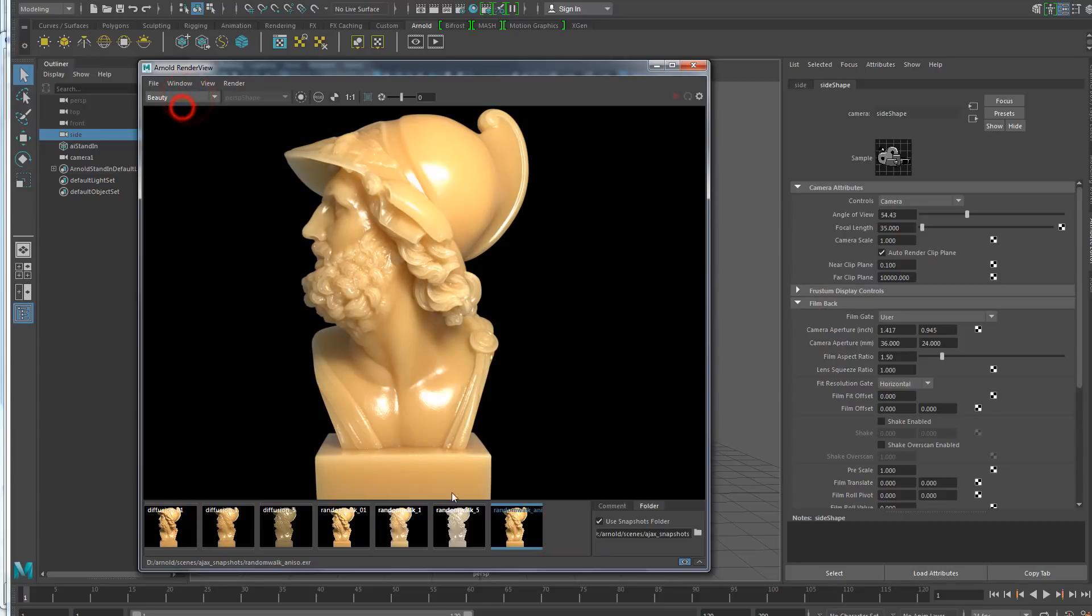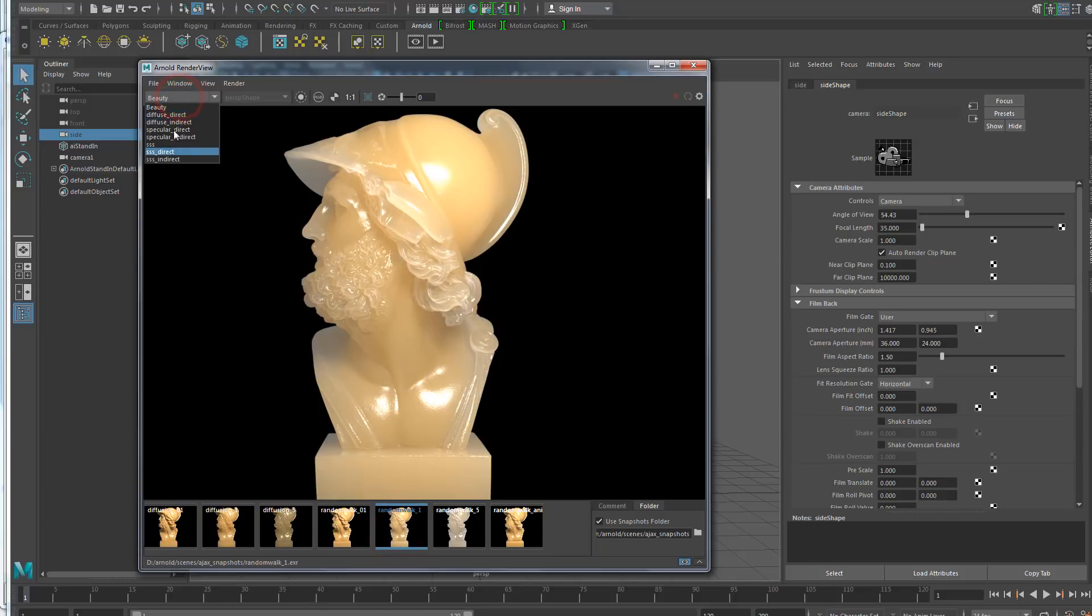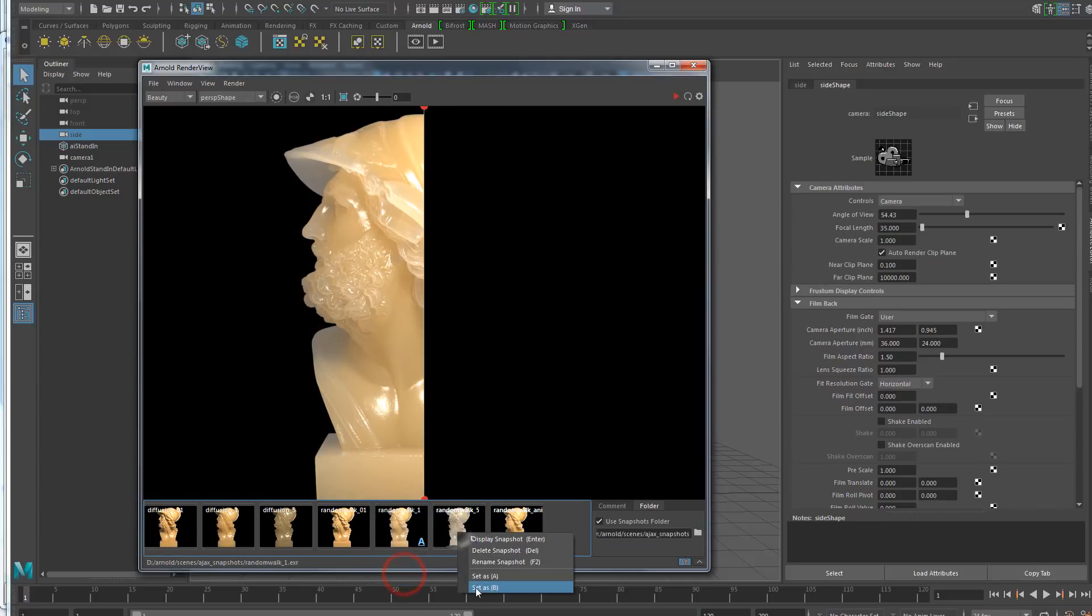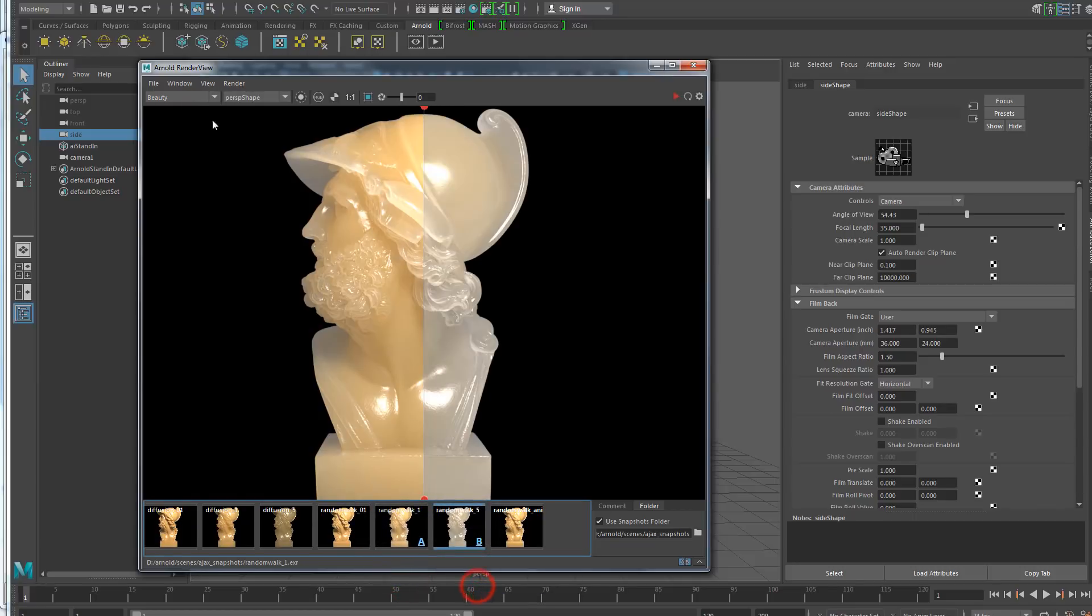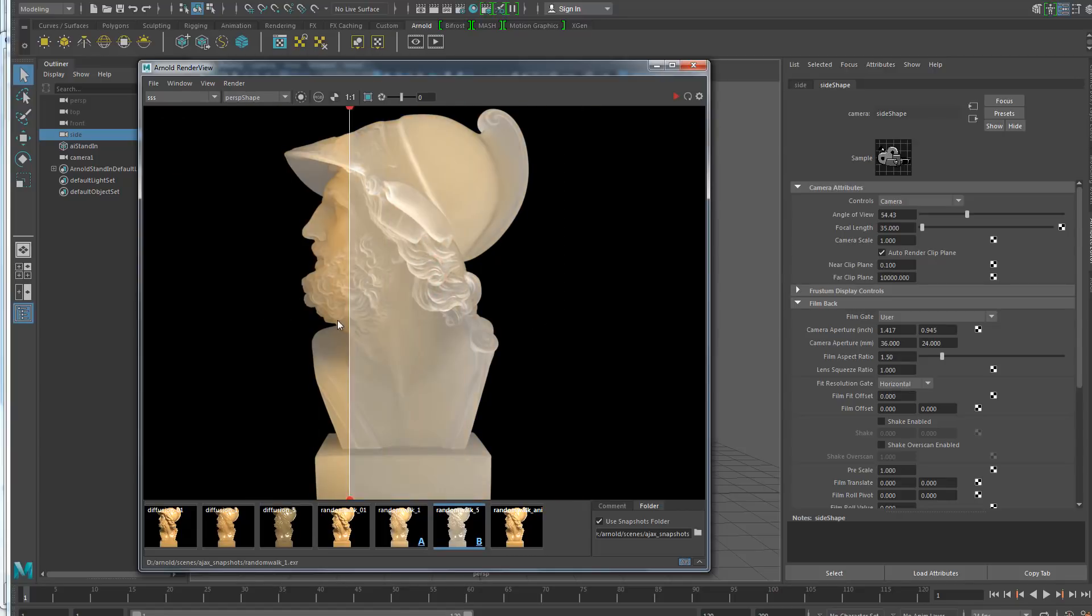So actually every time I click on a new snapshot, this list of AOVs can get updated because it can be different for each snapshot. And if I do A-B comparison, the list of AOVs corresponds to those that are common to both snapshots.